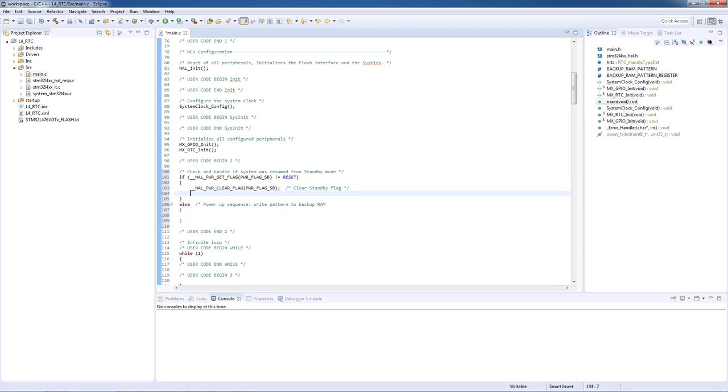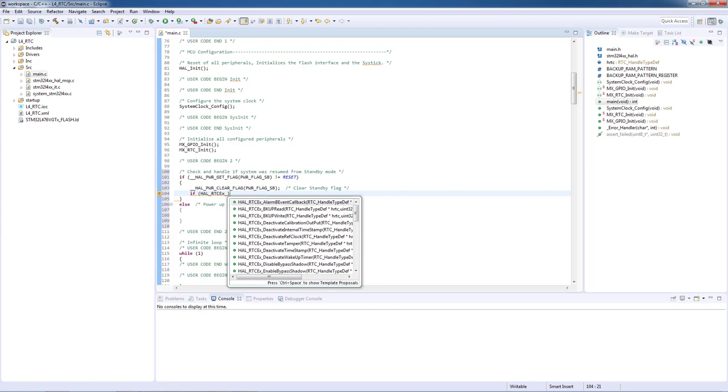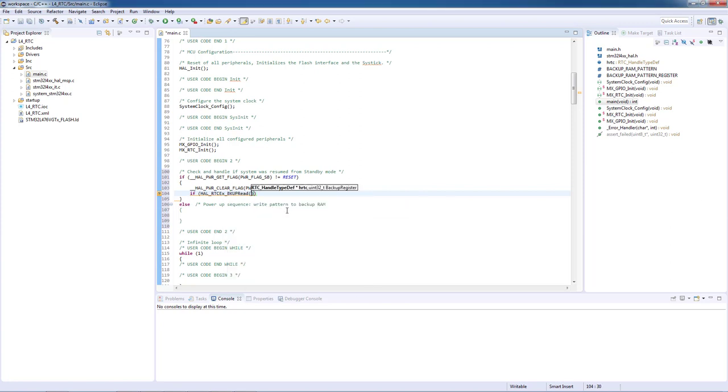Then we need to differentiate what caused the microcontroller to resume the standby mode. We will read the backup register by using the HAL_RTCEx_BKUPRead function and the parameters are the RTC handler and the location of the backup register that we intend to read.